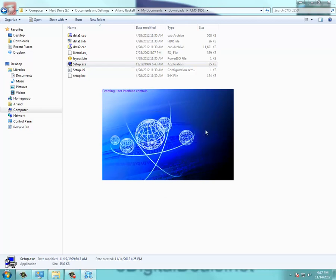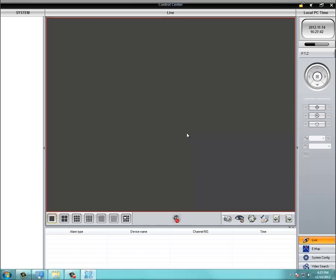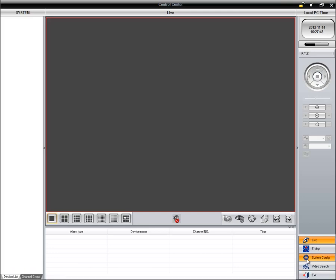Log in using the password you just created. And then to add your DVR, you want to go to System Config on the bottom right corner.